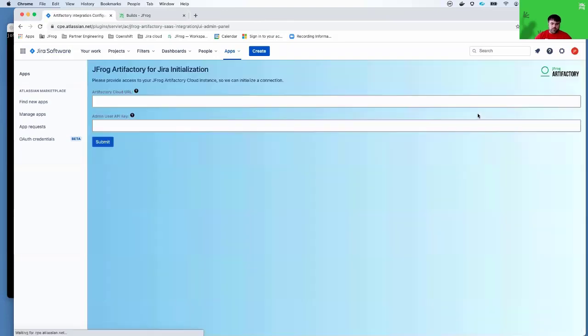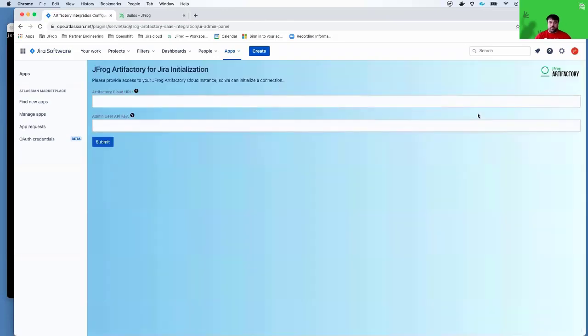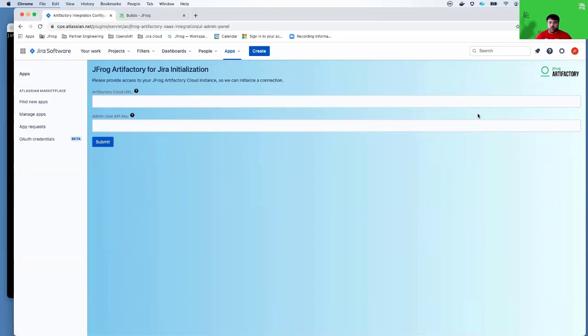At this point, I'm going to be redirected to a page where it's going to ask me for my Artifactory Cloud URL, as well as an admin user's API key. So where can I get this information?